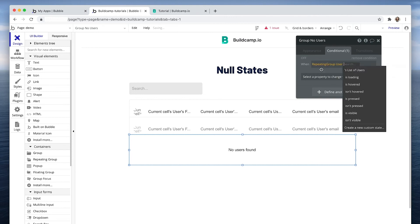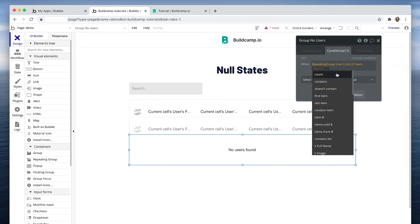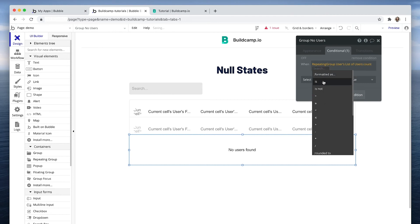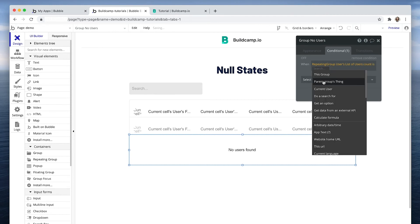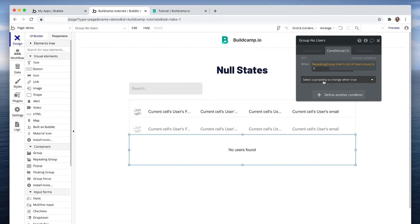And in the conditionals tab, all we do is say that when the repeating group user, when it's list of users count, when the count is, and then I'm going to use my keypad to type zero, then show this. It's as simple as that.